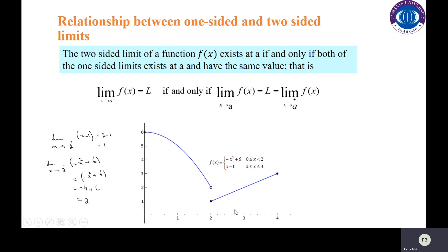You will see values greater than two in this interval. In this interval, your function is x minus 1. The limit as x approaches two from the right of the function x minus 1 — here we consider the function x minus 1. Because it is the right-hand limit and x approaches two from the right, the right-hand limit is two minus 1, which equals one. The value of the function is defined.